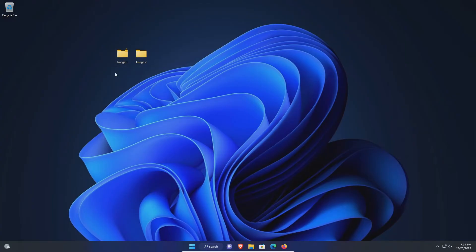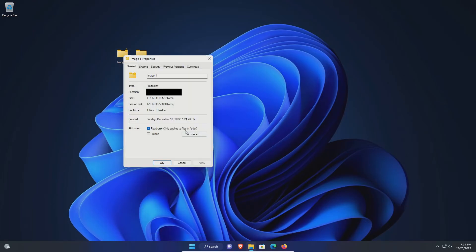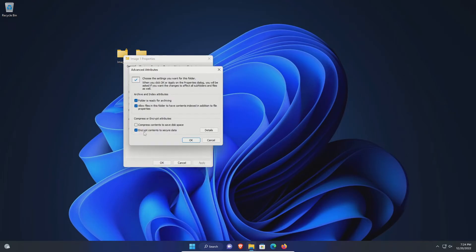If at any point you need to unencrypt or decrypt this file and folder, you just right click, go to show more options, properties, advanced.